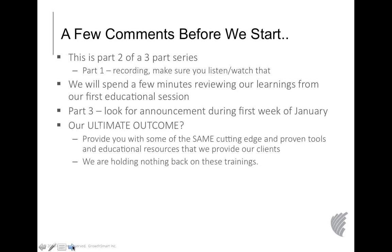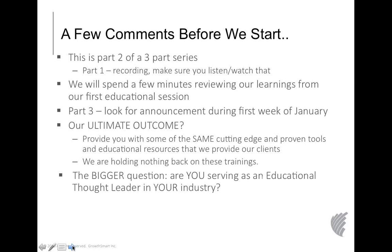Why do we do these educational series? Most importantly, we want to provide you the same cutting-edge and proven tools and educational resources that we provide our clients. We're holding nothing back on these trainings — we're giving you the same philosophies, strategies, and tools as if you were one of our clients. We want to serve you at the highest level.